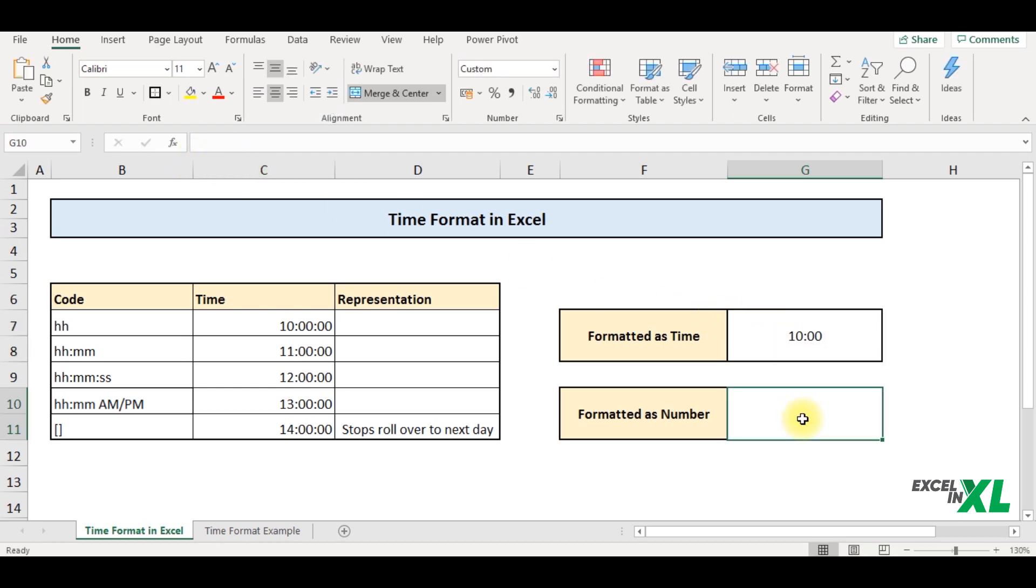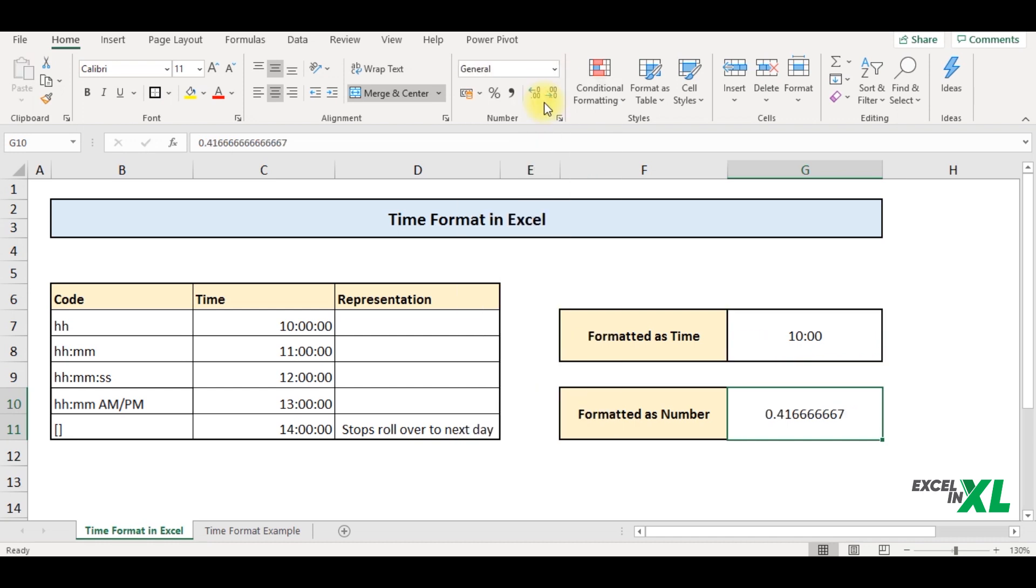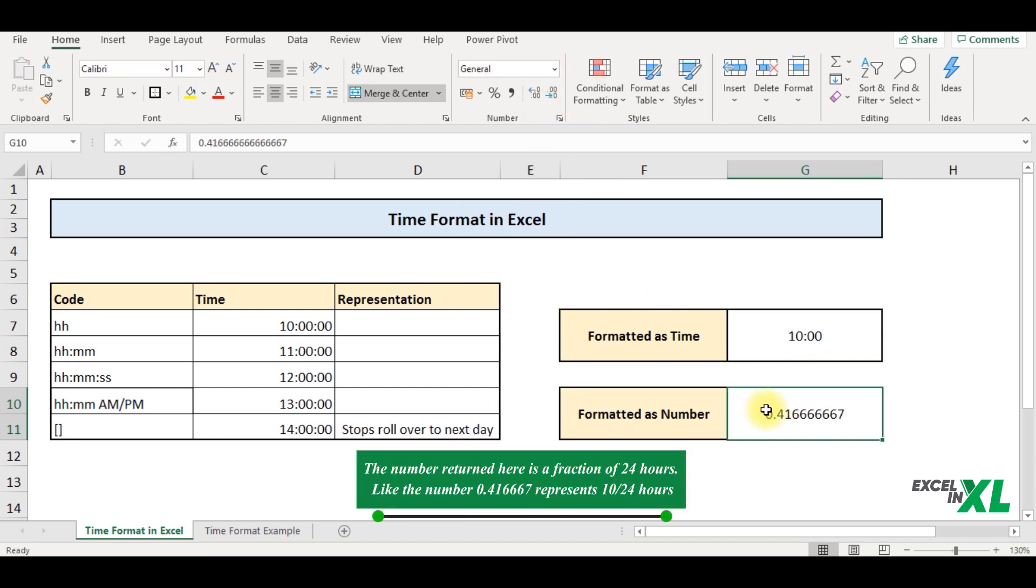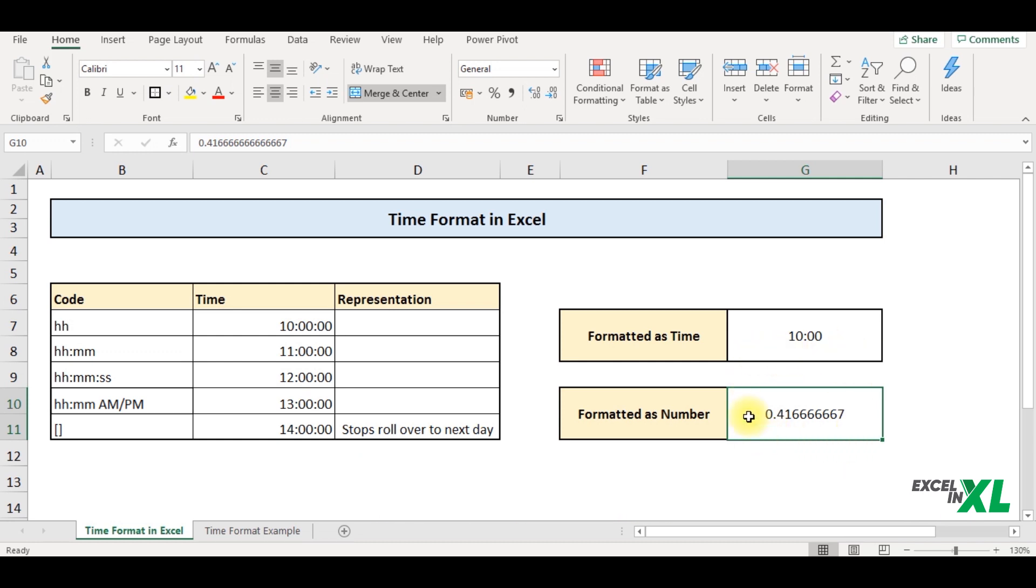Now, as I told you, time is a number. So when I copy down the time over here and change the format to general, you can see Excel has returned a number. The number returned here is nothing but a representation of the time 10 AM in a fraction of a day. So this particular number is calculated as 10 hours divided by 24 hours. Hence returns this number.